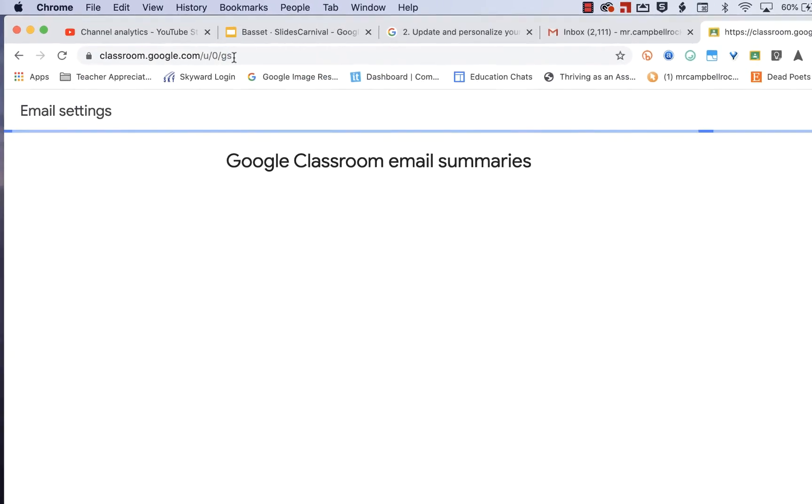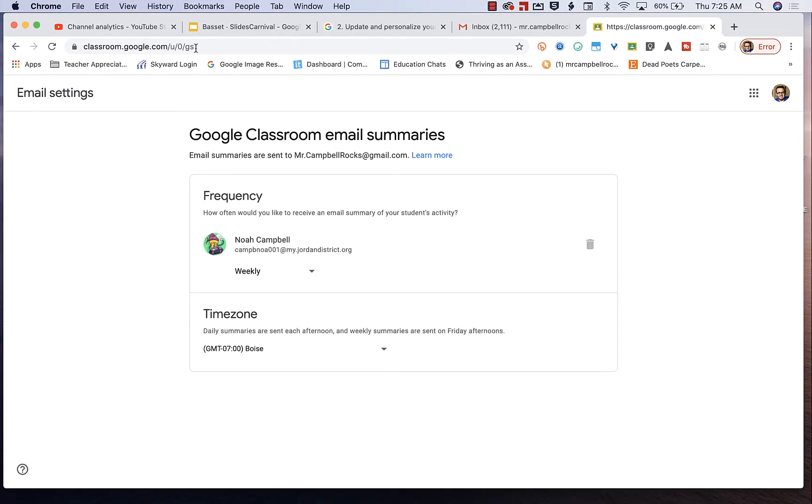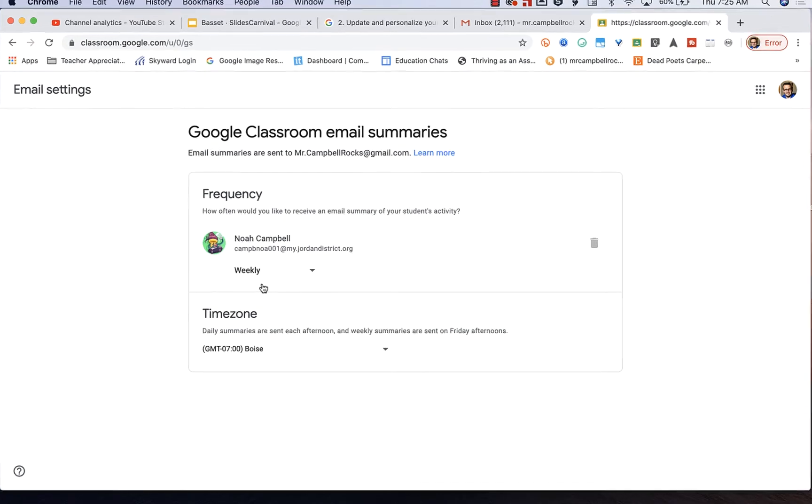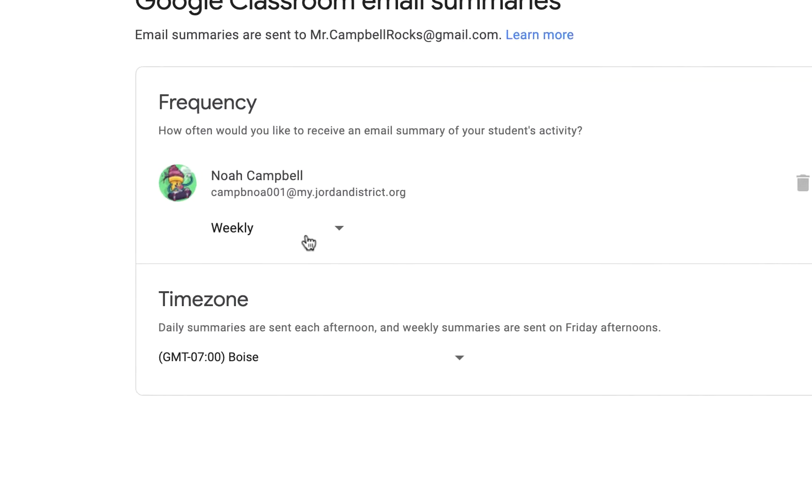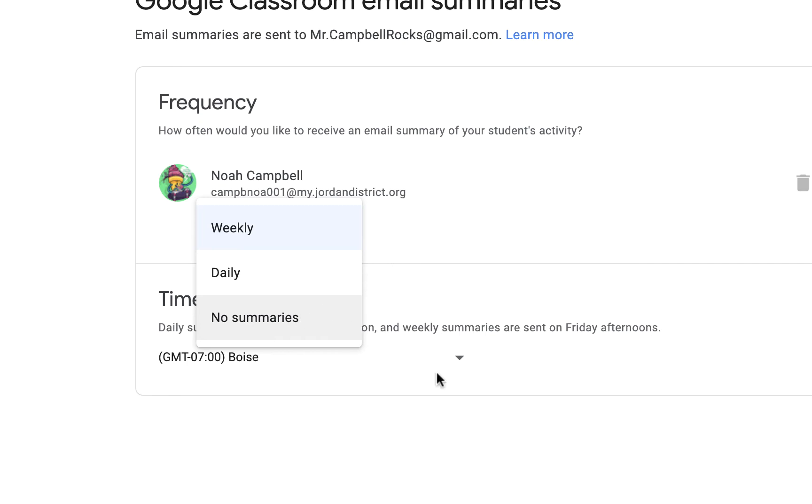And what it'll do is it'll pull them up here. I've already actually signed up for my son. I've selected to get those reports weekly. You can choose daily or you can turn off those summaries and then obviously you can change the time zone here.